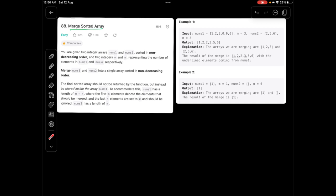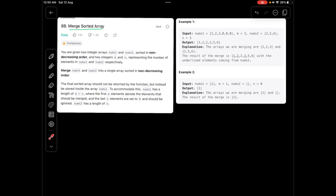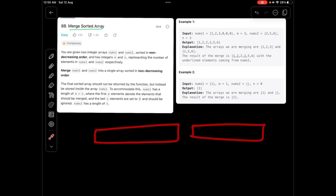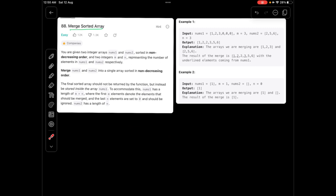Before heading to the solution, let's understand what exactly the question needs. Here is a catch we need to look for. We are given two arrays, num1 and num2. Num1 has been given extra space, and that extra space is mainly represented by zeros, where we need to insert all the elements from num2. For example, we are given three extra zeros, and those zeros indicate the positions where we need to insert the elements.